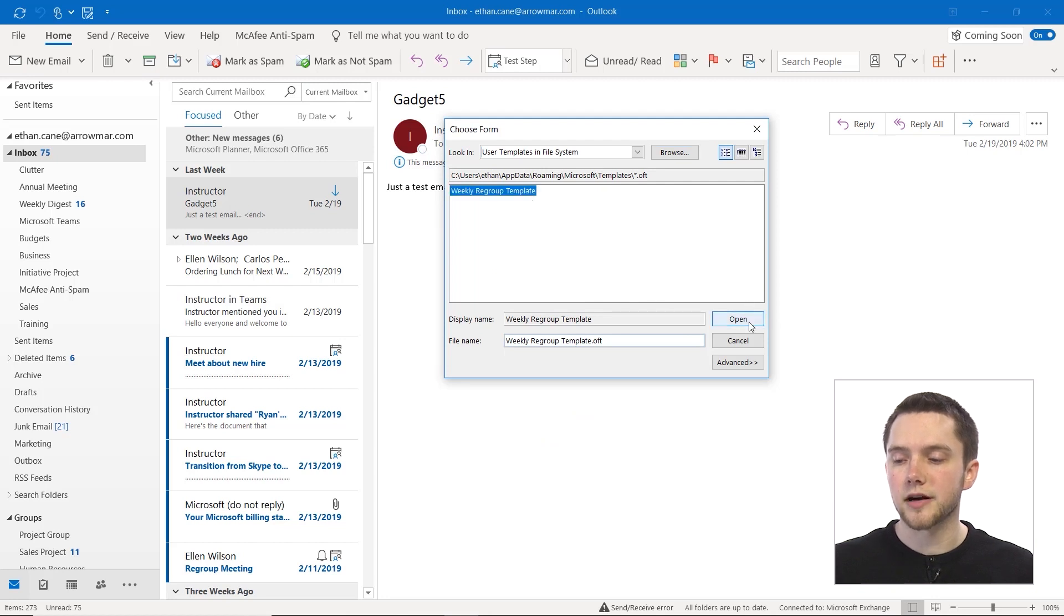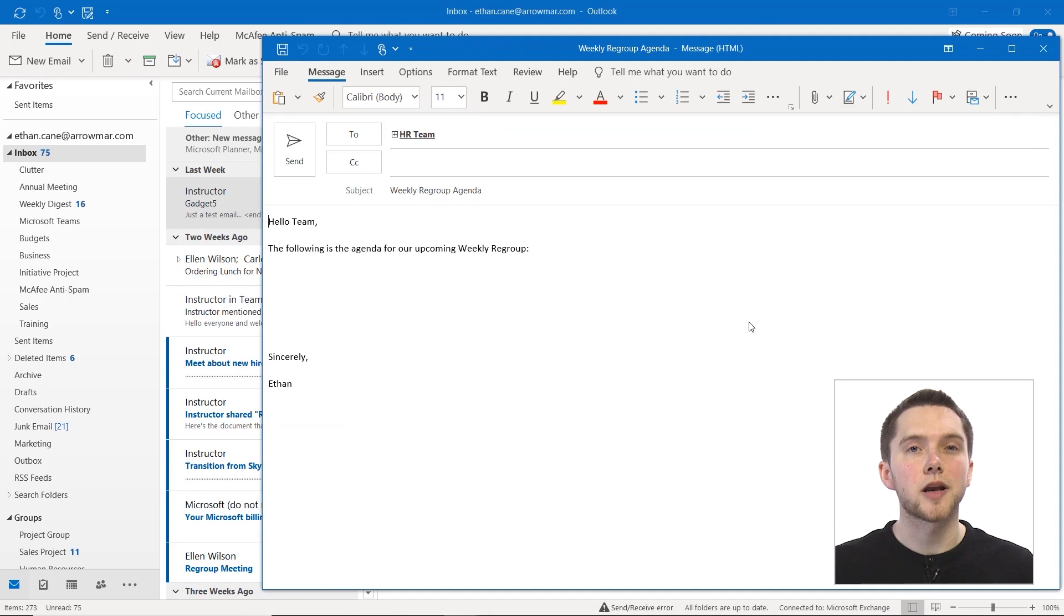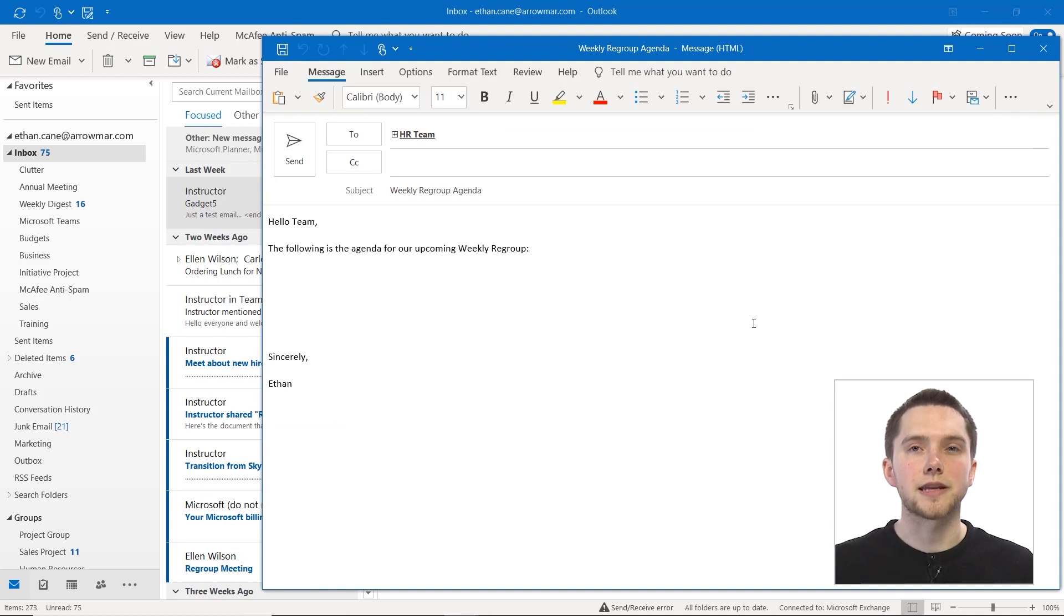Then if you click on open, there we have it. That email is already populated with all the information that we need.